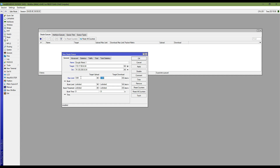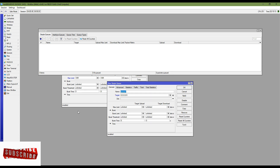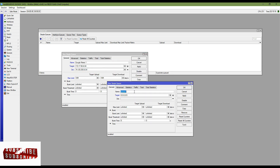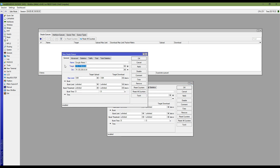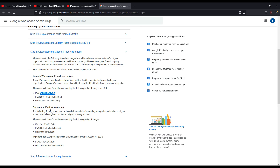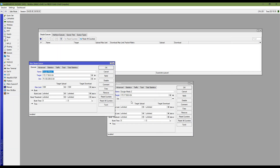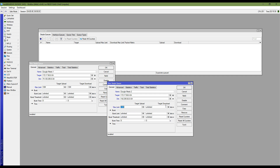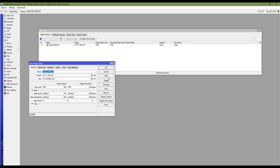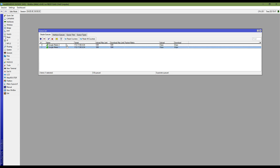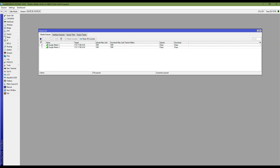Let's add another one. It's 'Google Meet 2'. The target address is my LAN block, and the destination address is the second Google Meet IP block range. I'm assigning my required bandwidth and applying. You can see the two QoS rules are added.